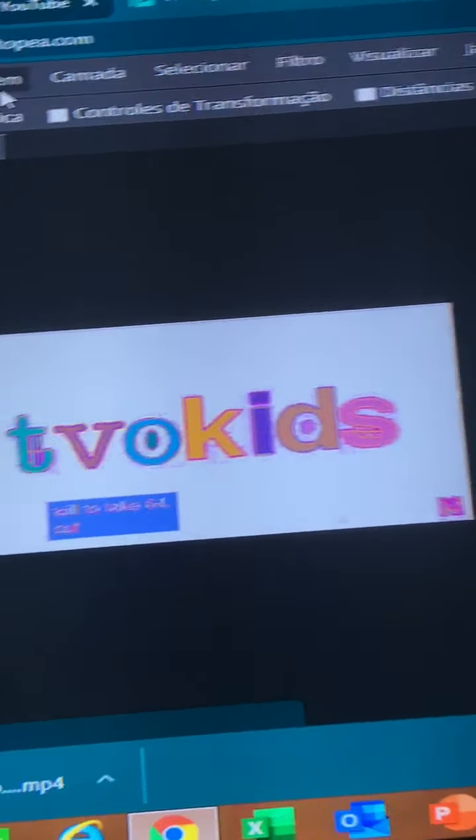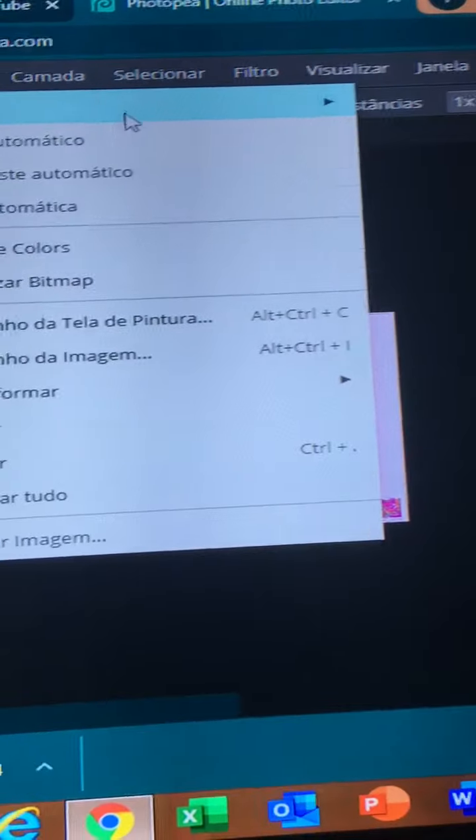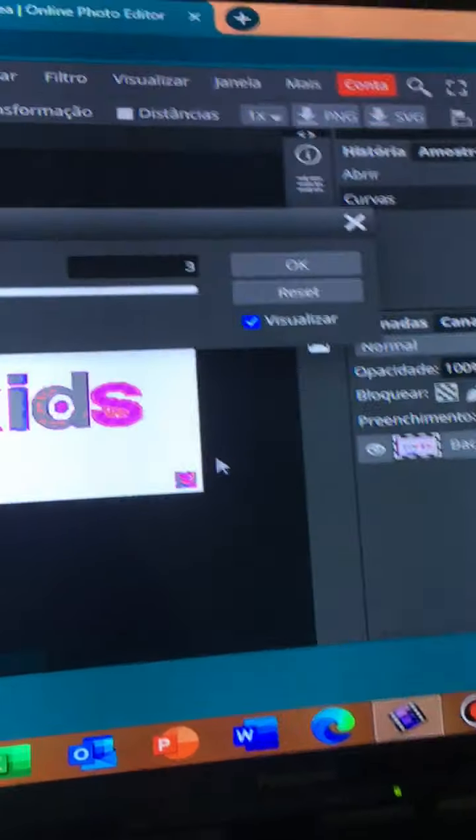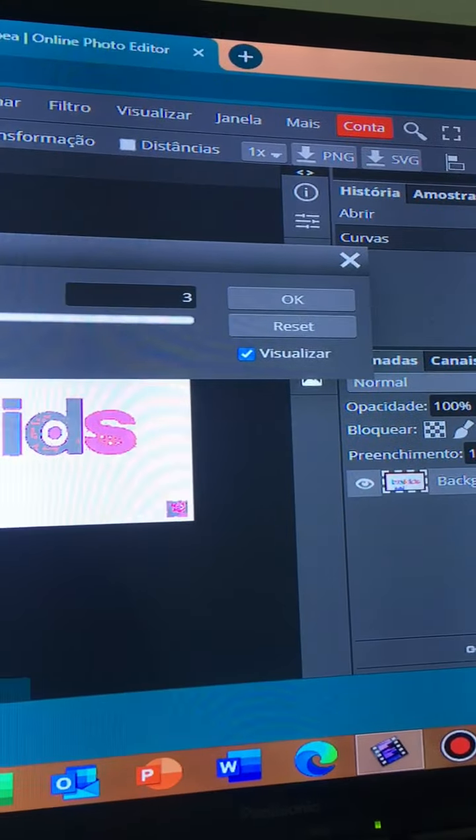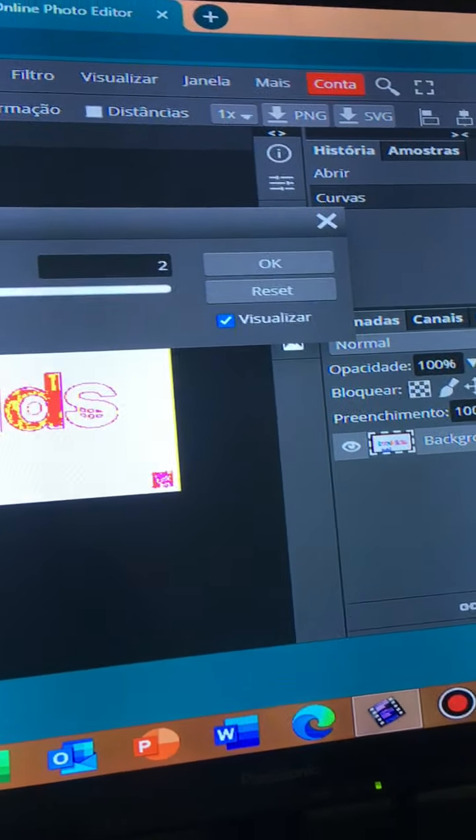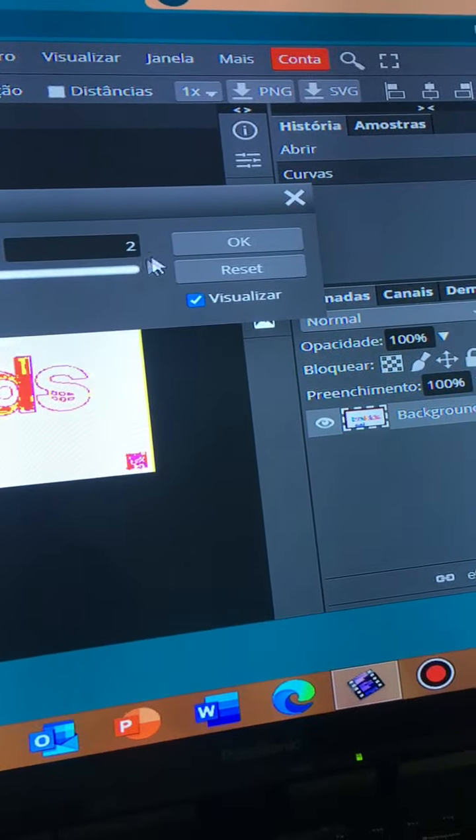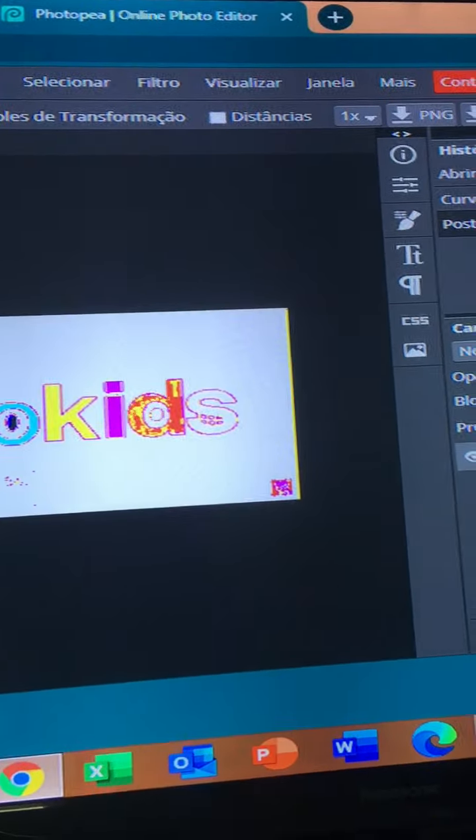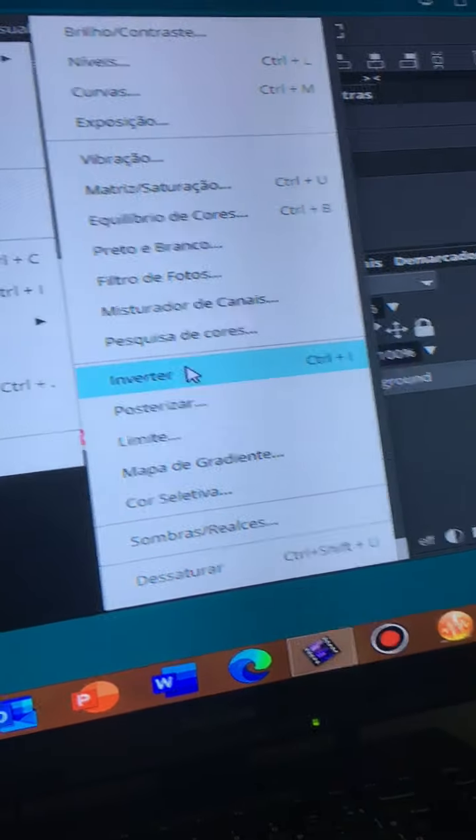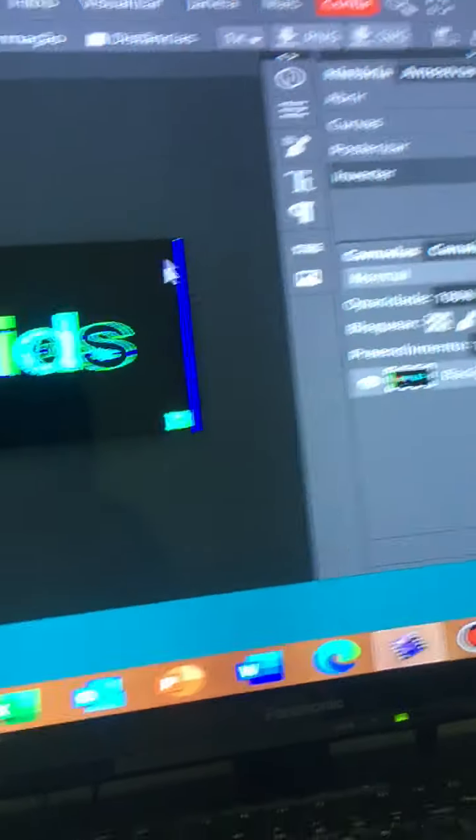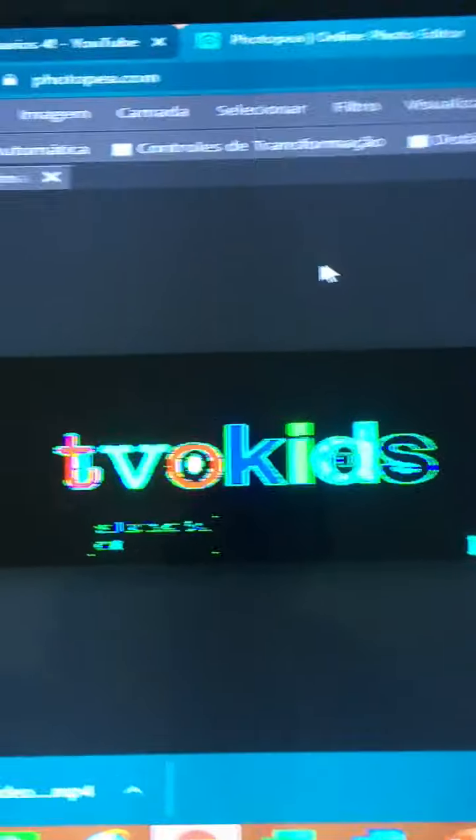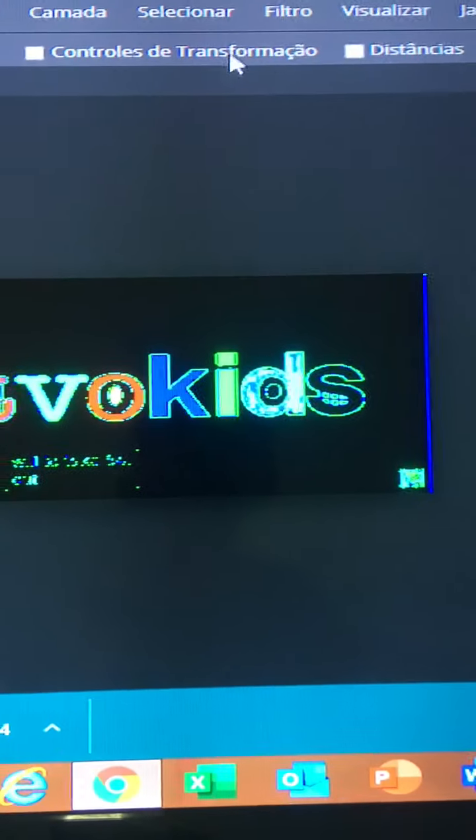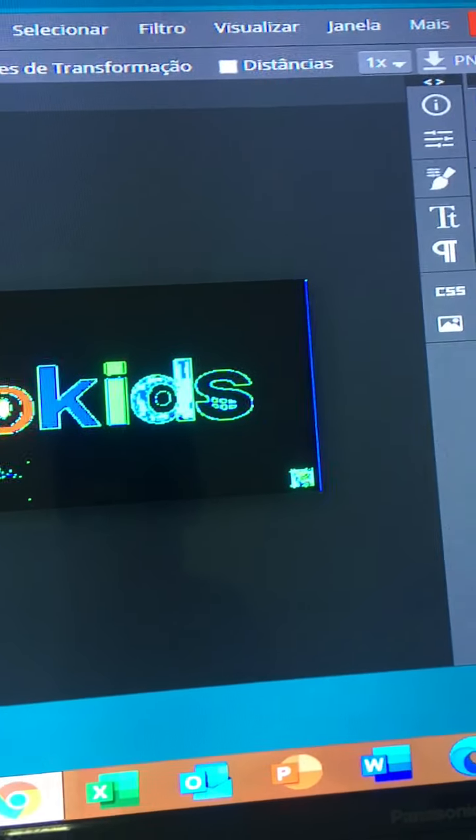So this time we are going to use Posterize, and now we are going to use Invert. Whoa guys look.